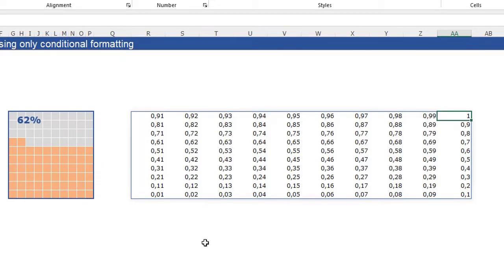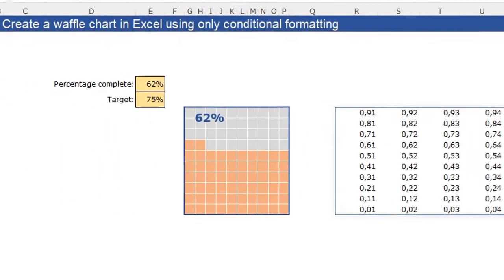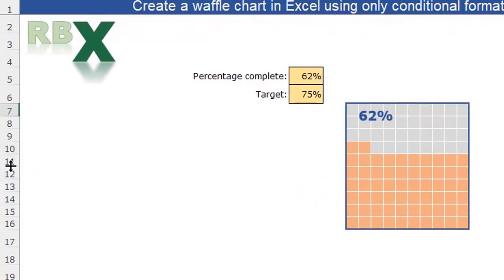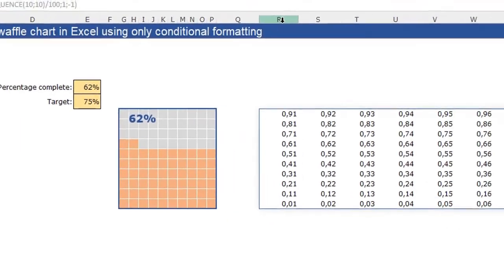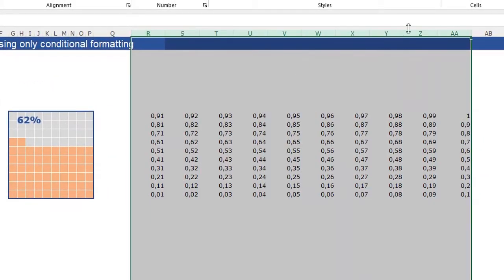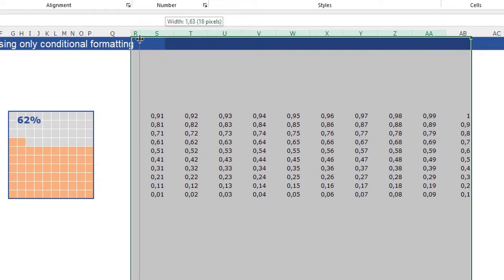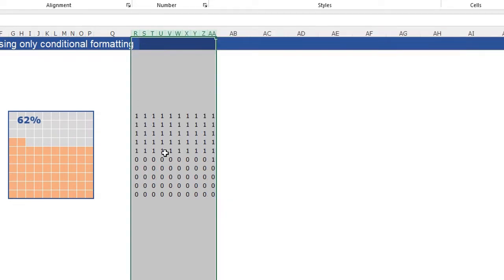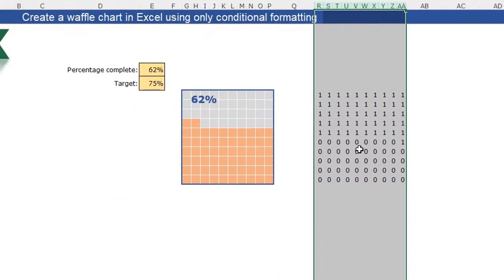The next thing we need to do is adjust our column width. The row height here is 18 pixels, so I'm going to adjust the column width also to 18 pixels so we have nice squares.